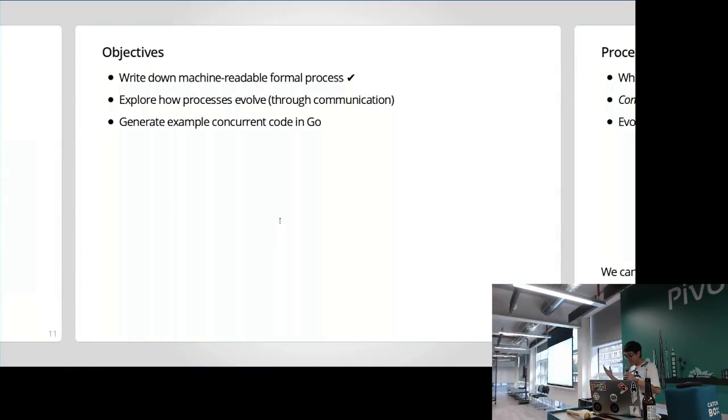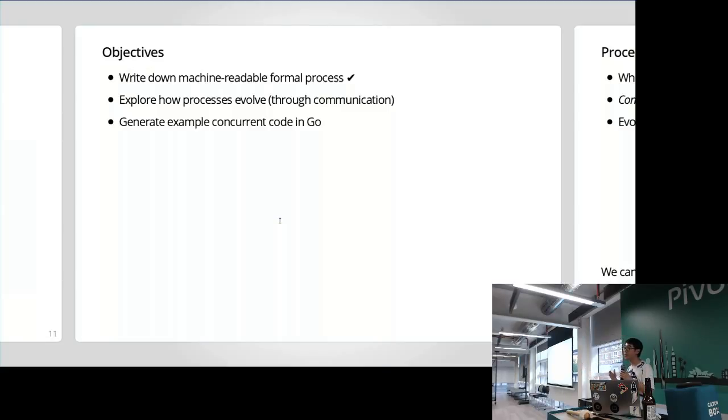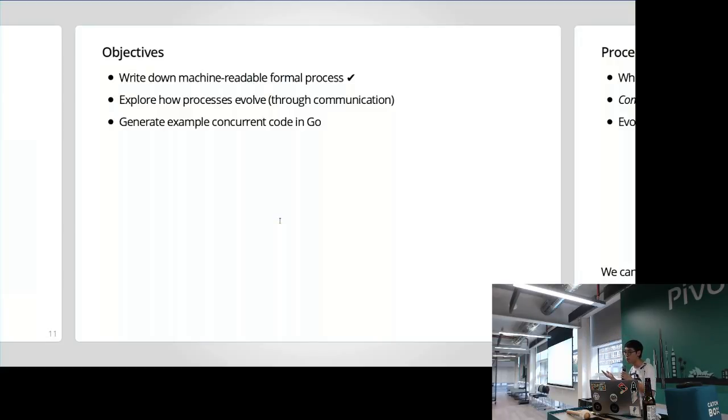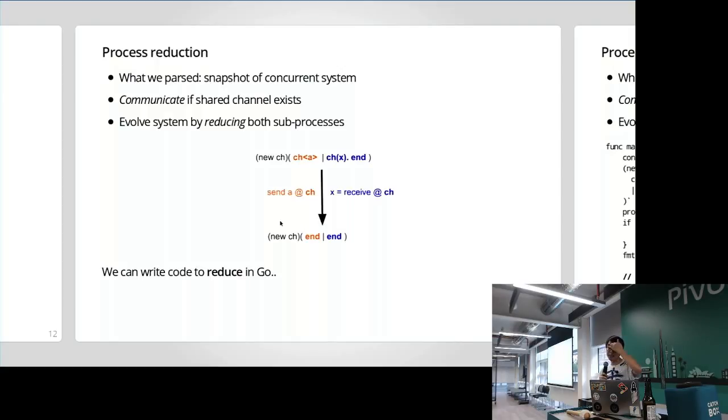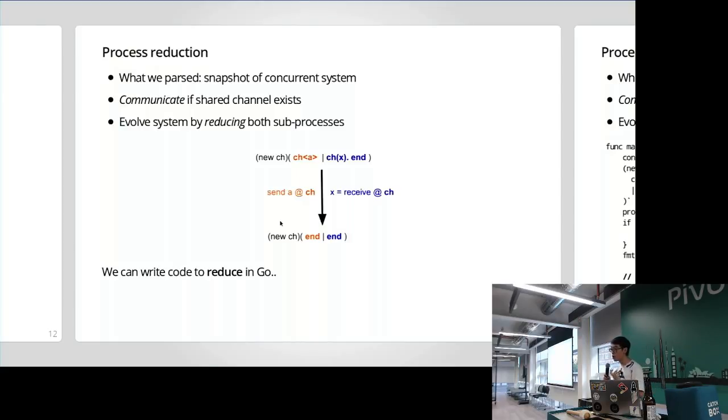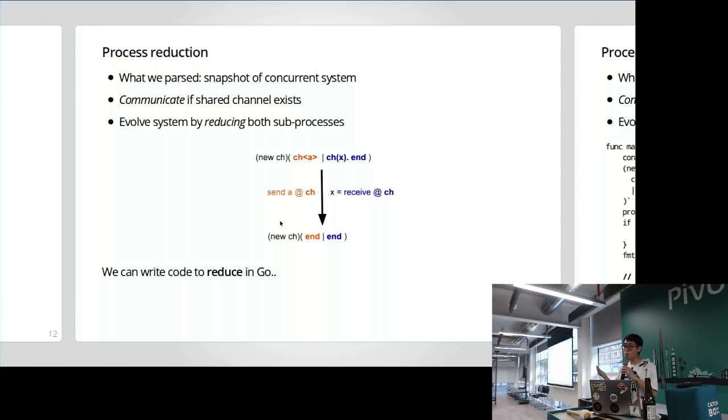A common misconception about Go Generate is that you can only run code that generates code, and you can only run code that is built in Go. But that's not actually true. You can run any arbitrary command for Go Generate. I've done something bad before, like putting shell scripts in there, but don't do that. So that's our first objective. We've now been able to write down a machine readable formal process and be able to read it into Go now that we have a parser.